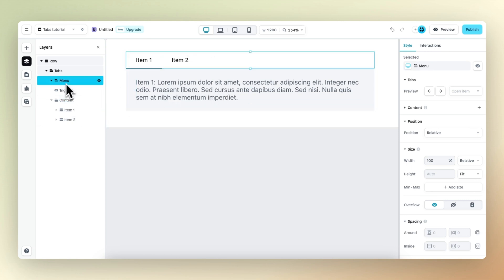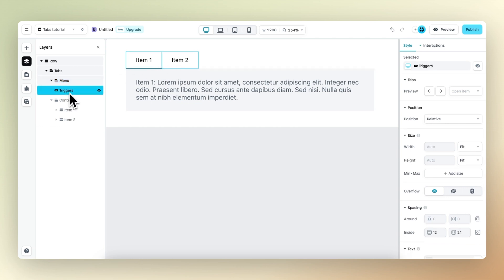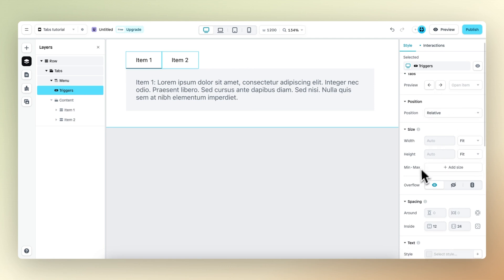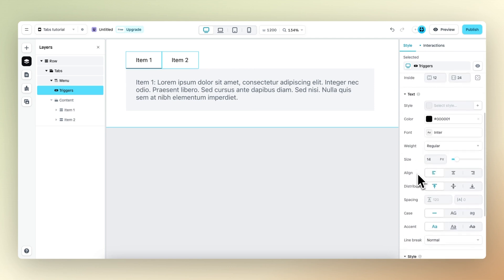The menu holds the content items and also the trigger layer. Within the trigger layer, you can style the content items — we can change the text, the font, the color, anything we want.